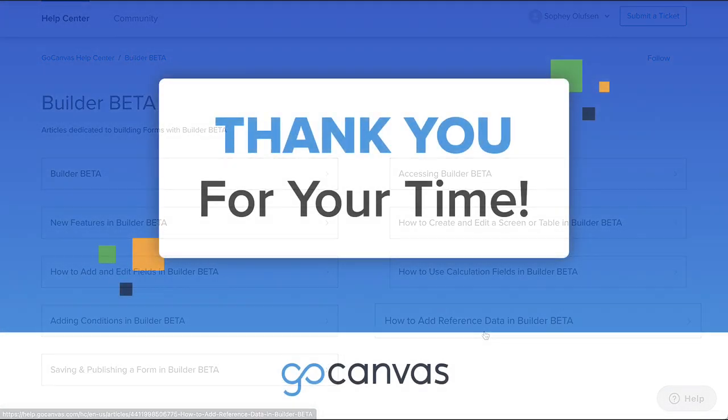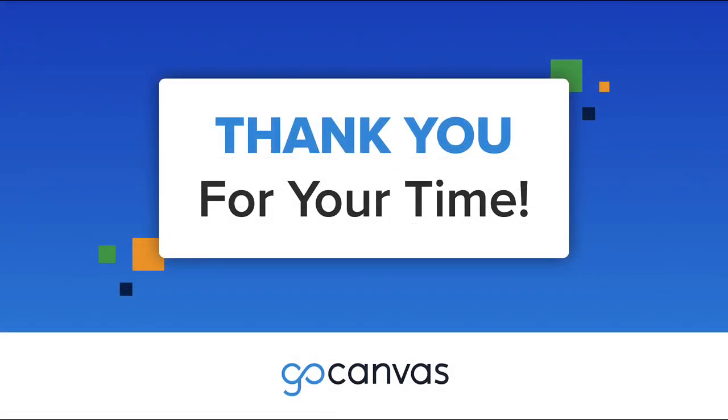Thanks for joining me in the first video of the Customize Your Forms and Data Delivery session. Please join me in the next video on conditions.